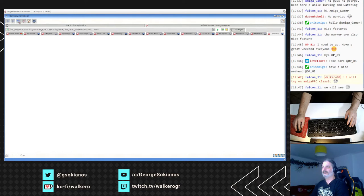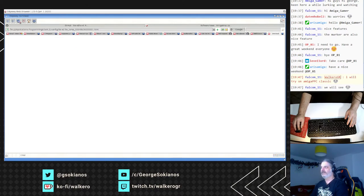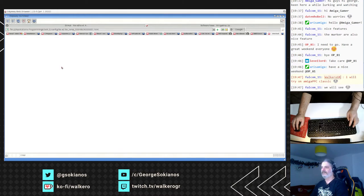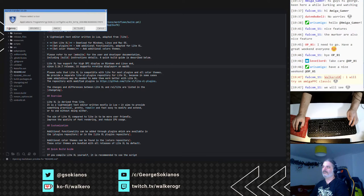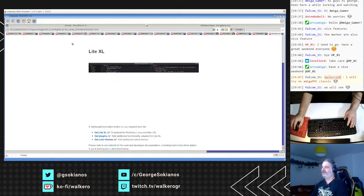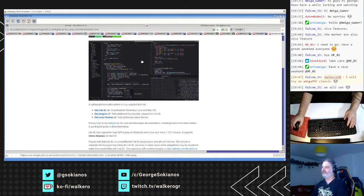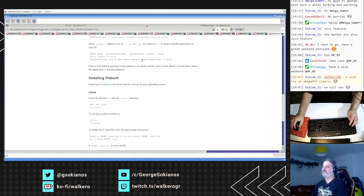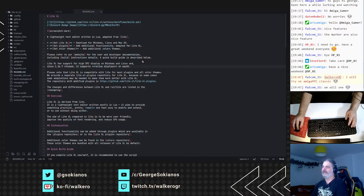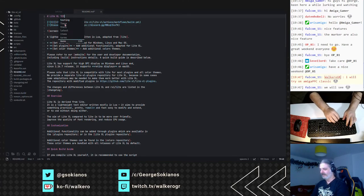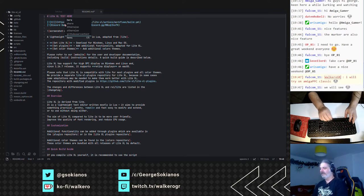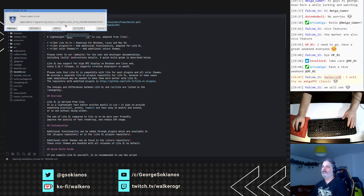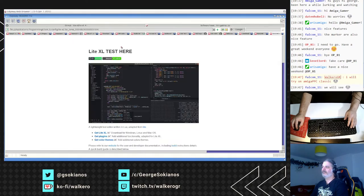Let me reload it. And here you have the preview of the changes that you are doing in the editor. For example, test here, save, preview, and you see here the changes.